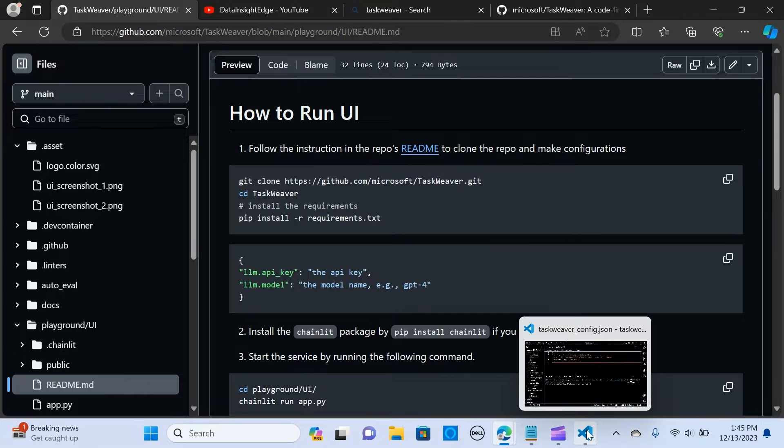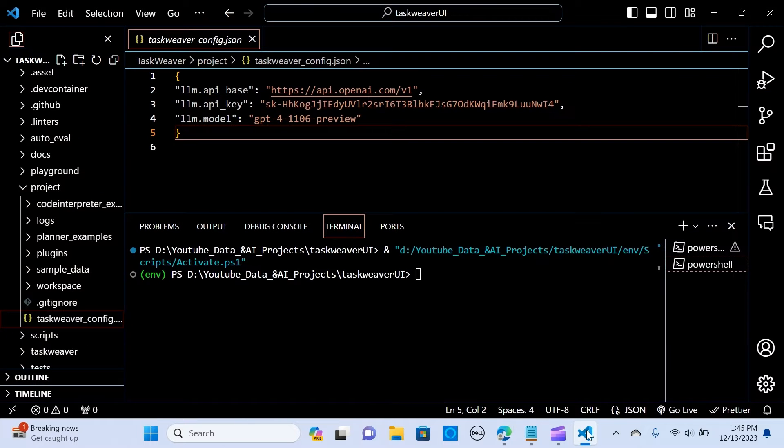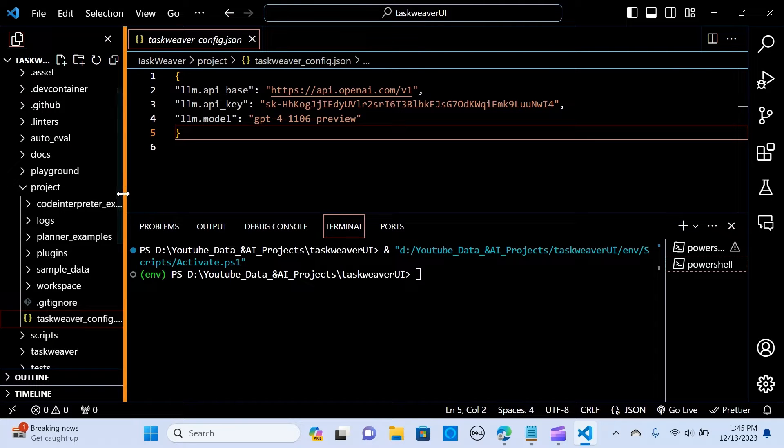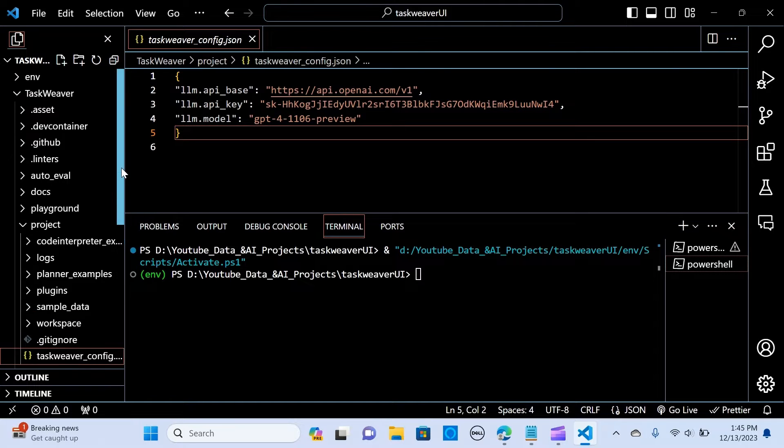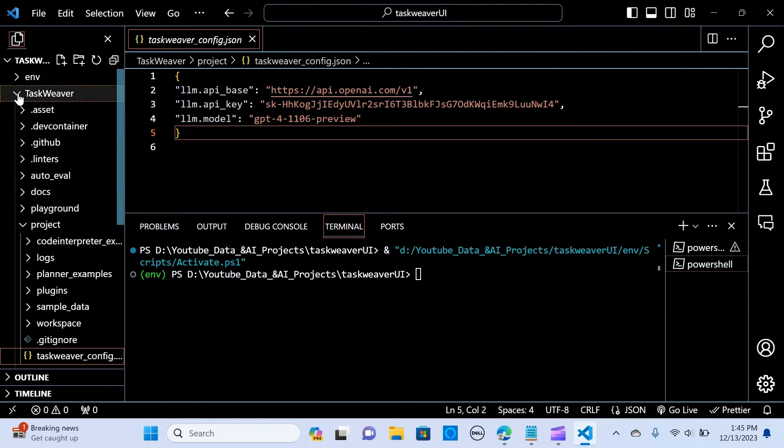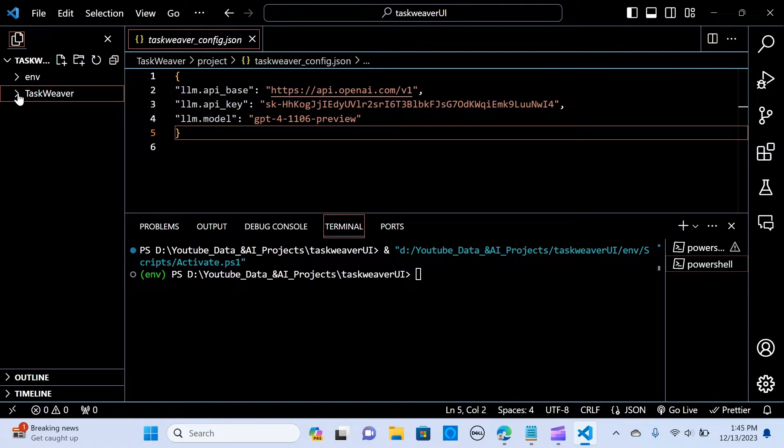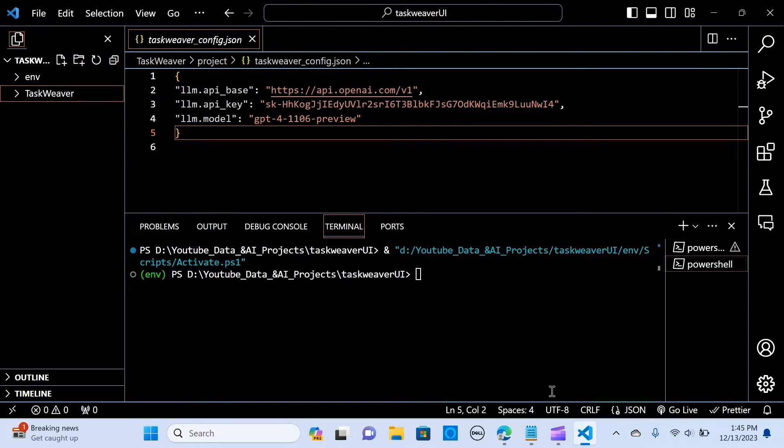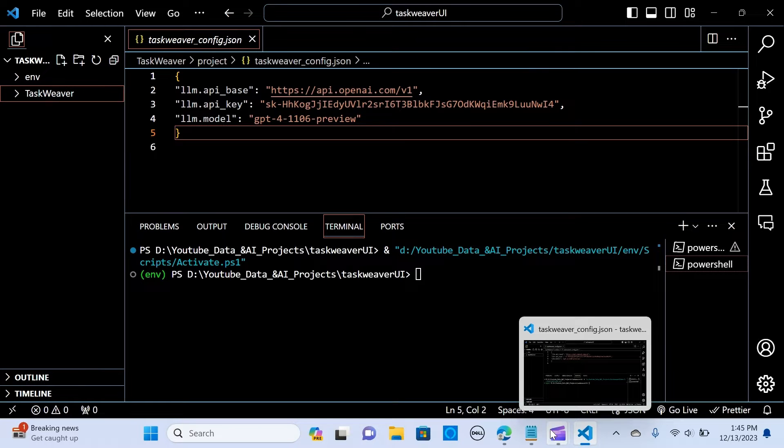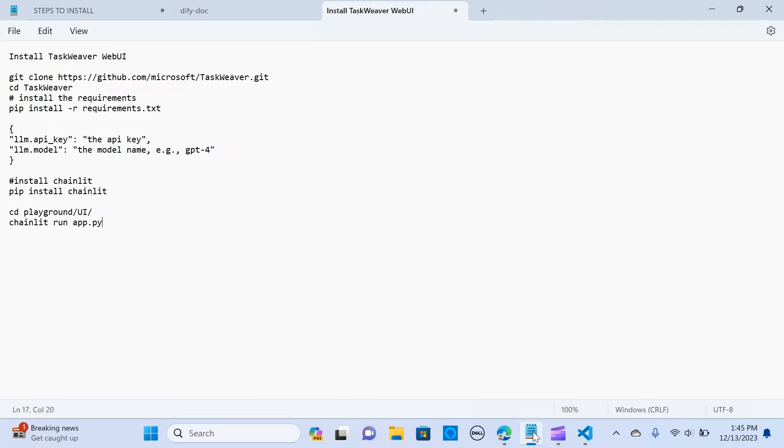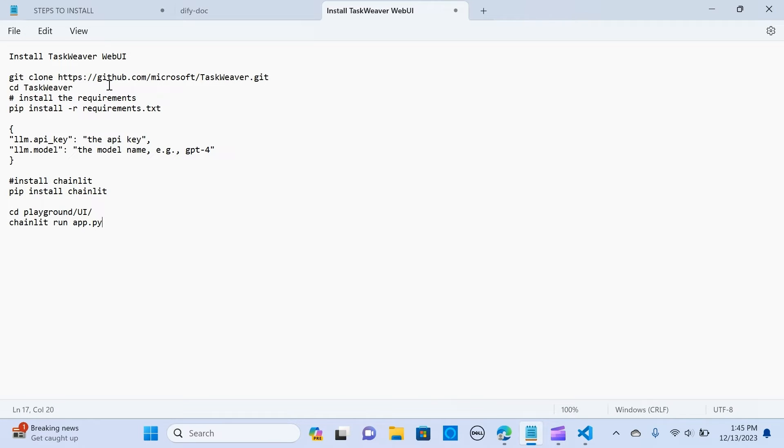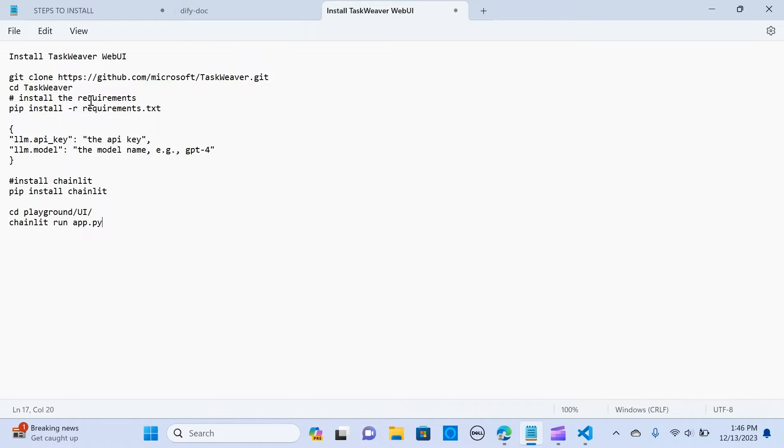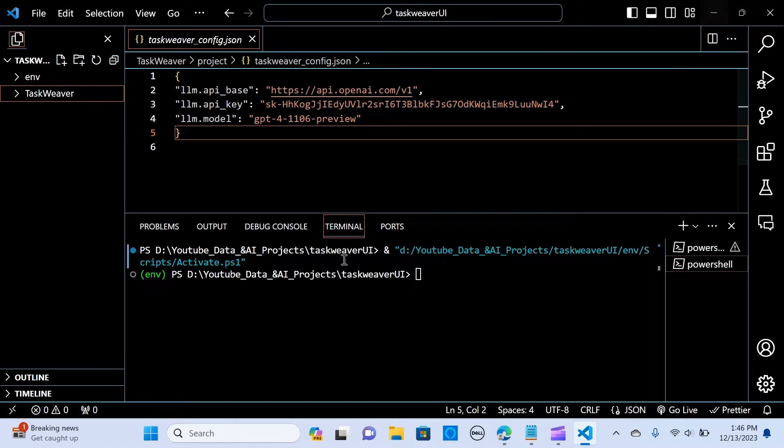Let me get into my VS Code. I have already downloaded this. You need to install TaskWeaver, so this is the highlights or these are the steps that you can easily use to run the UI.